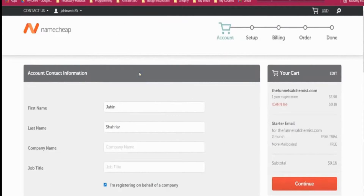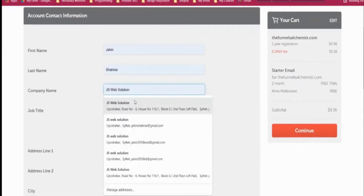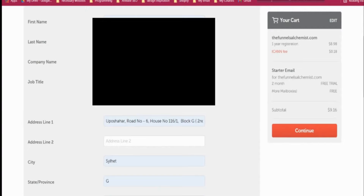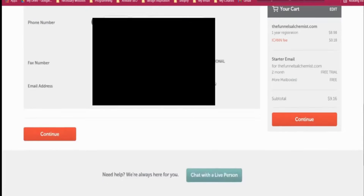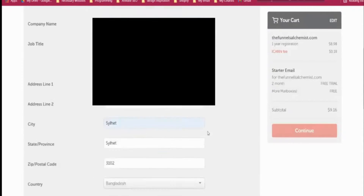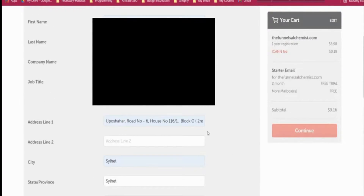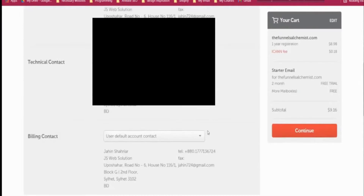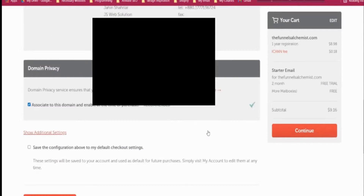You can save the password. Then give a company name, a job title — for example 'web designer' — and your email address, then click continue. It will go to the billing address page. Check the default billing confirmation and click continue. You can skip this part if you already have a domain.